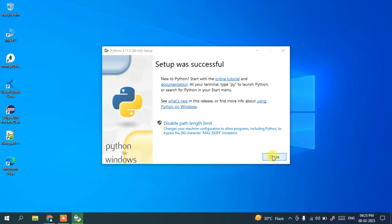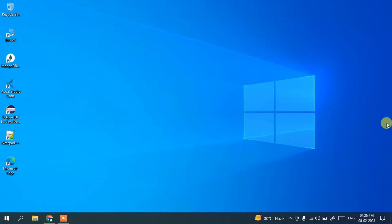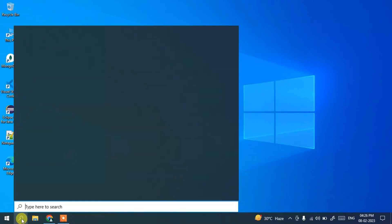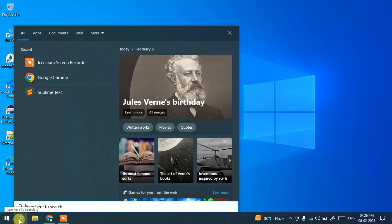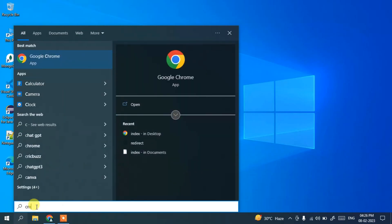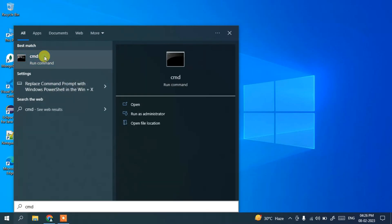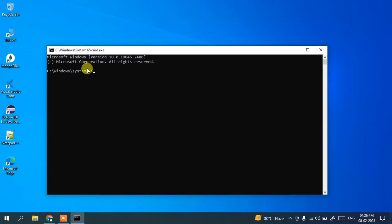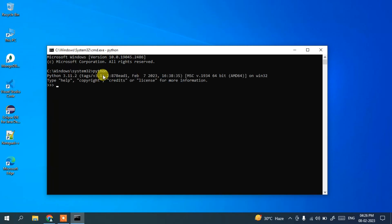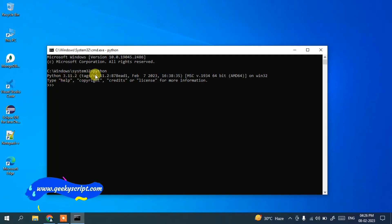Now if you go to the command prompt, simply click on the search icon and type 'cmd'. It will show you the command prompt. Open it, and if you type 'python' and hit enter, you can see that the latest version of Python, which is Python version 3.11.2, is installed and the trademark triple arrow is shown.